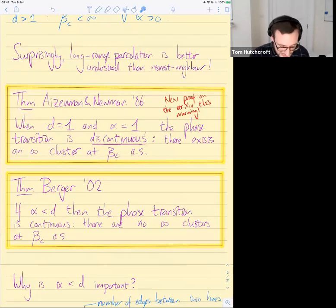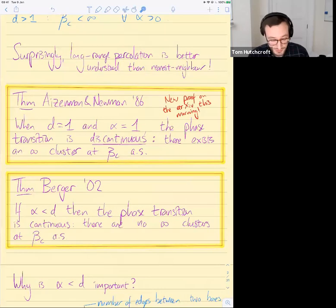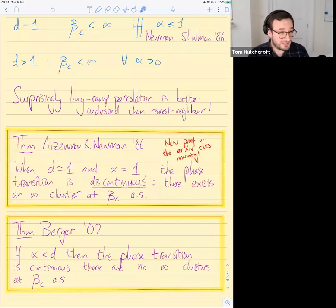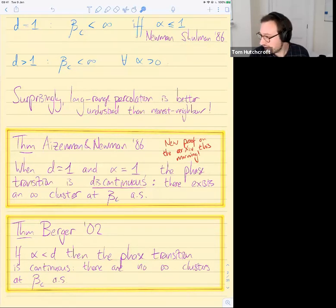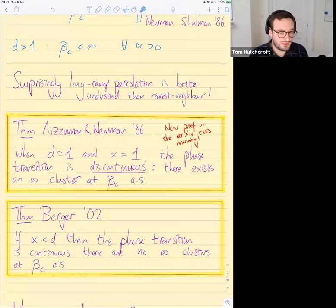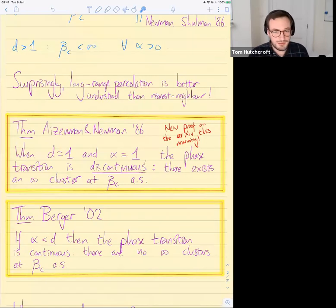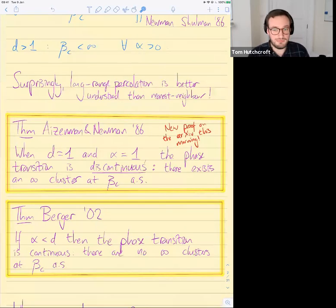This condition alpha strictly less than d cannot be removed, due to a theorem of Eisenman and Newman showing that in one dimension when alpha equals exactly one, the phase transition is discontinuous — you actually get an infinite cluster at the critical value. If you want to prove no percolation at criticality in three dimensions, you need to keep this example in mind, because it's a barrier to proofs: most things you might try to do will probably also apply to this model.